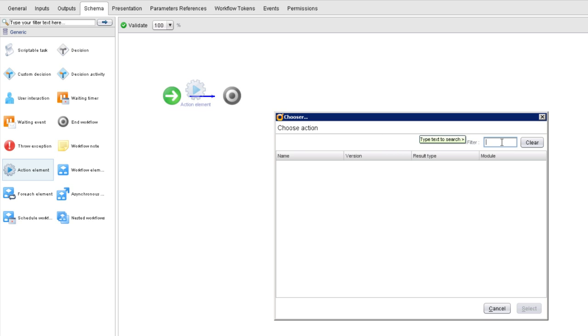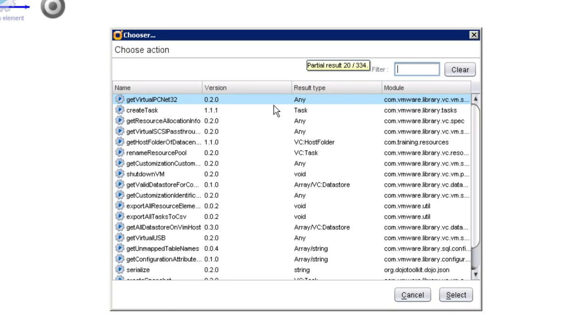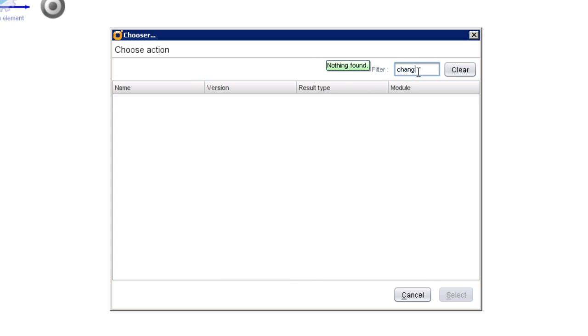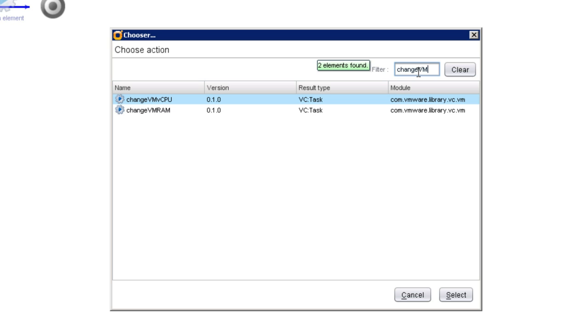When you drop the action schema element onto your schema, the first thing you're going to be asked to do is to specify which action you want to call. Now, if I just hit enter here, I'll get a list of lots and lots of actions. But I'm interested in one in particular, one titled Change VM RAM.